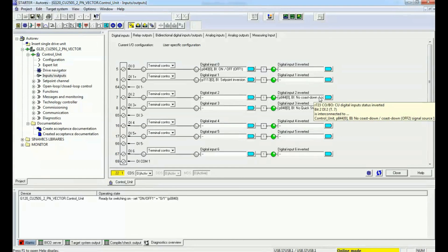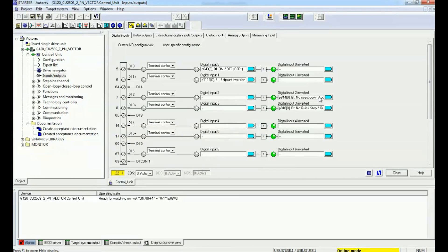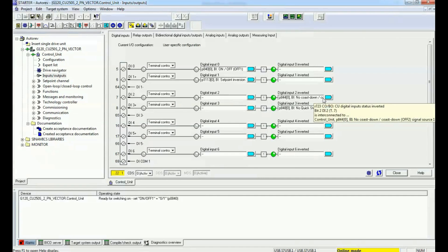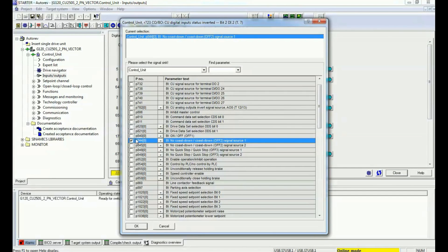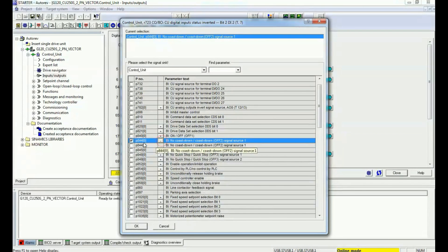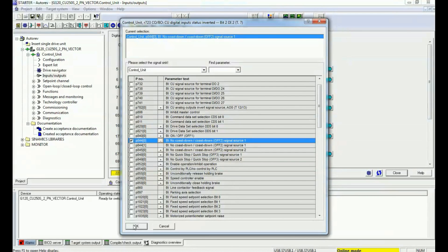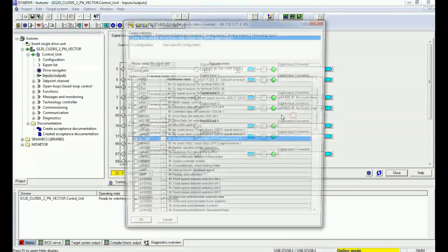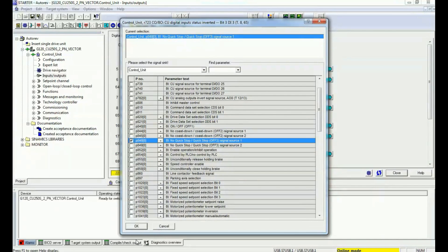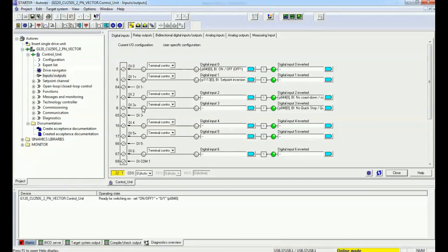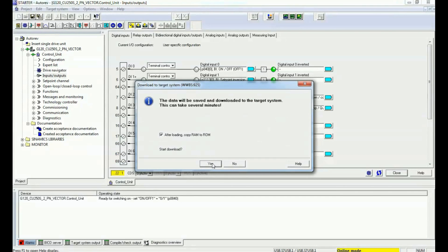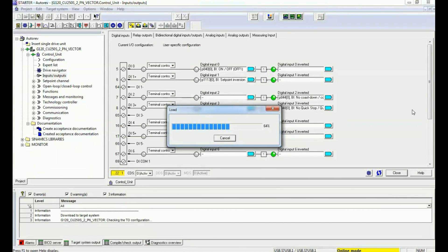Now we will enable OFF2 and OFF3. The parameter numbers are P844 for OFF2 and P848 for OFF3. Since emergency stop is generally used with an NC contact, we connect these parameters to the inverted bit. For OFF2, I assign P844 to the NC contact of digital input 2, and for OFF3, I interconnect P848 with digital input 3. Then I download the parameterization to the drive by loading parameters from RAM to ROM in the drive control unit.